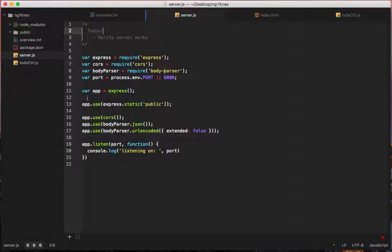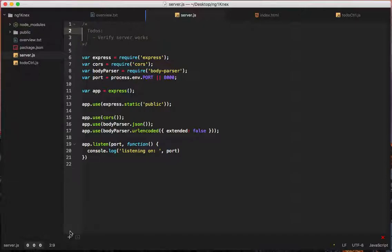So verify server works. Let's see. We'll make sure to have var express, var cors, body-parser, app, app.use, cors. I think we should be good.